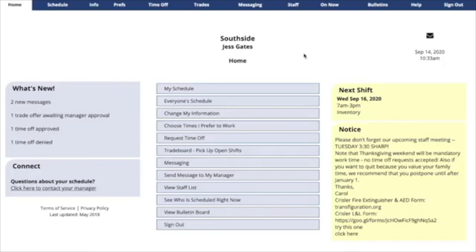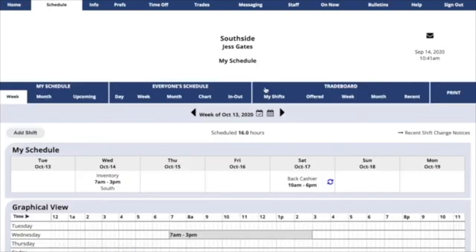If your managers have allowed you to add and edit your own shifts, you can go to My Schedule. Click on any shift you've been assigned.